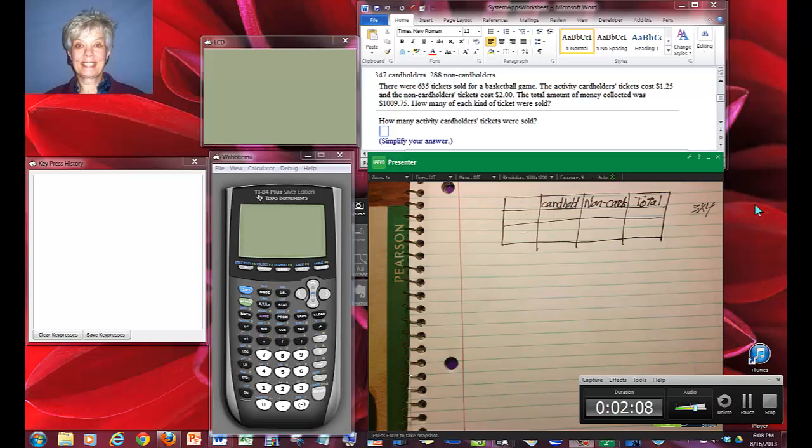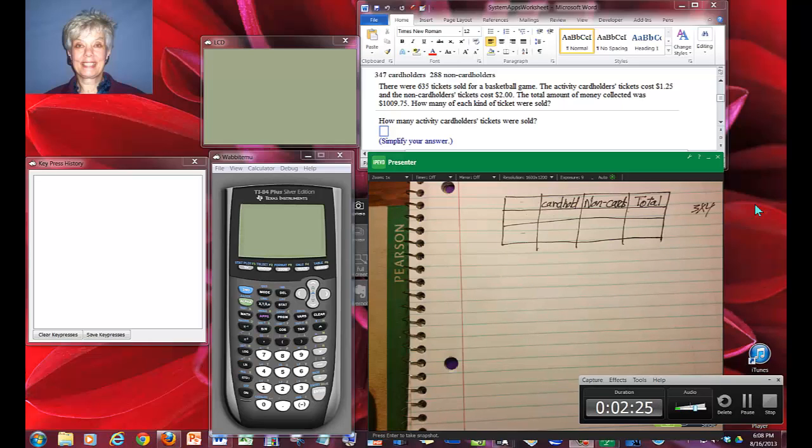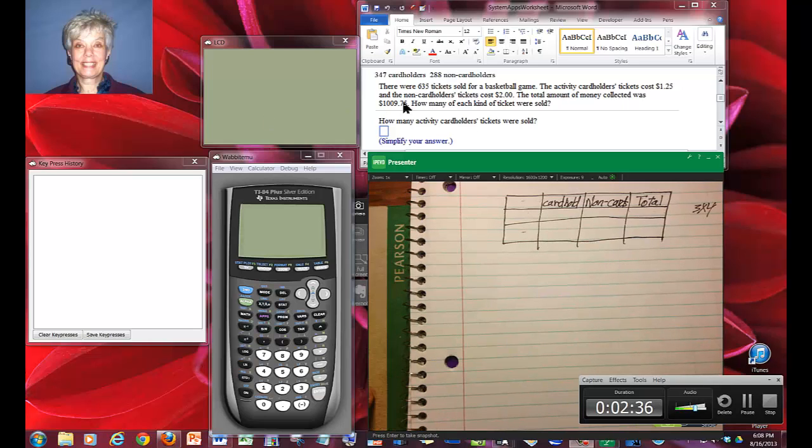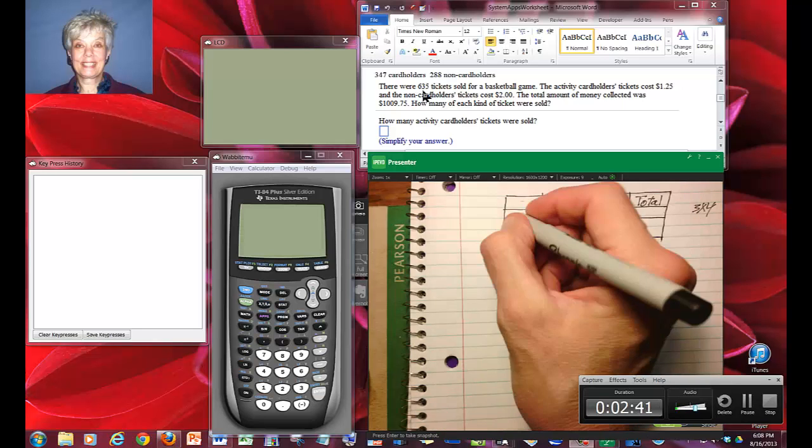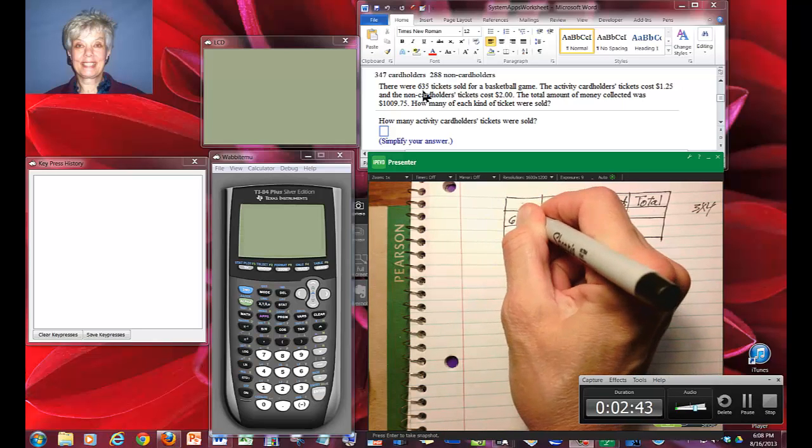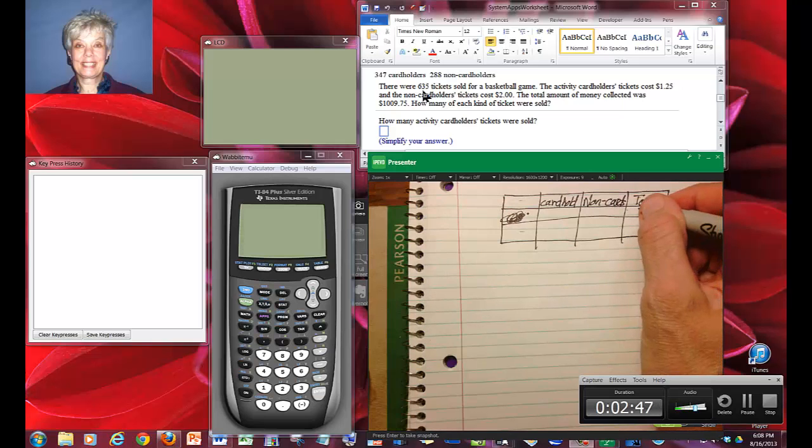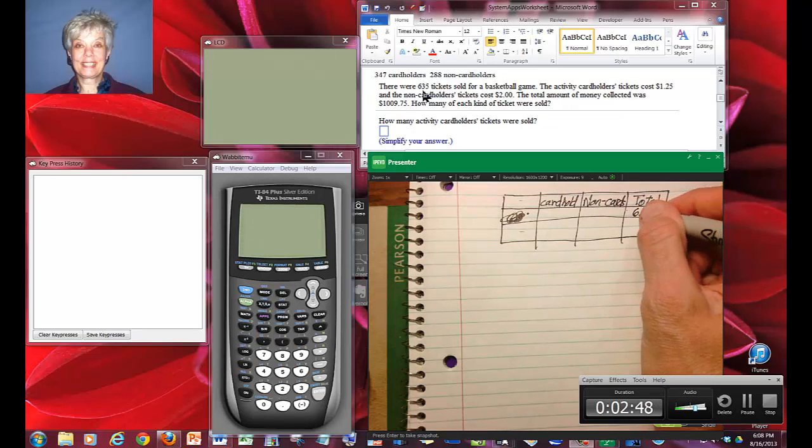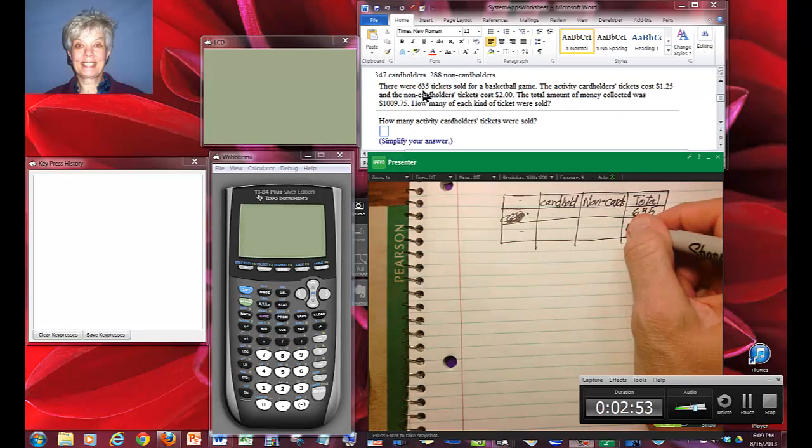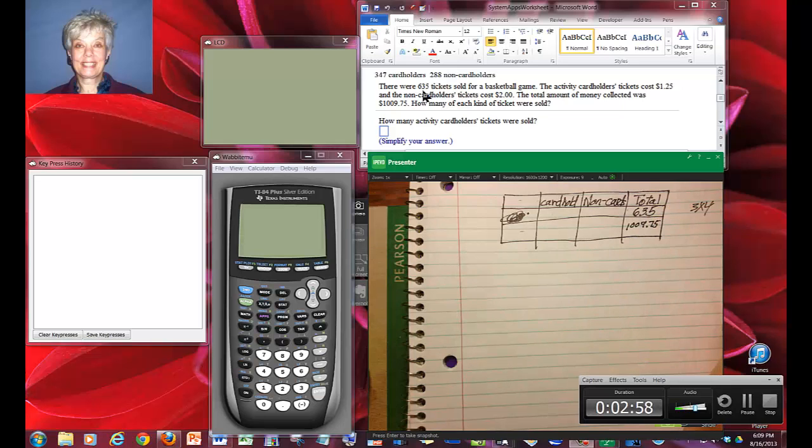There are 635 tickets sold for a basketball game. The activity cardholders' tickets cost $1.25 and the non-cardholder tickets cost $2. The total amount of money collected was $1,009.75. We're given two totals. The first one is at the very beginning, 635, written under total. And the other total is the total amount of money, which is right there.